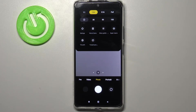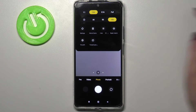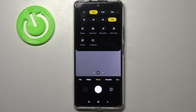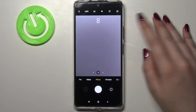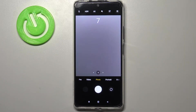To set the timer, I'll pick 10 seconds. As you can see, it is now highlighted, which means it has been applied. Let's go back to the camera and check — tap on the shutter button and as you can see it is counting down from 10, and after that time it will simply take a photo.